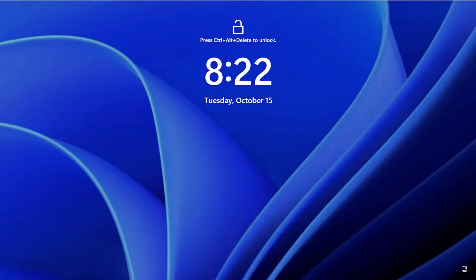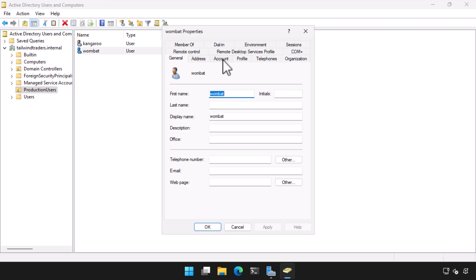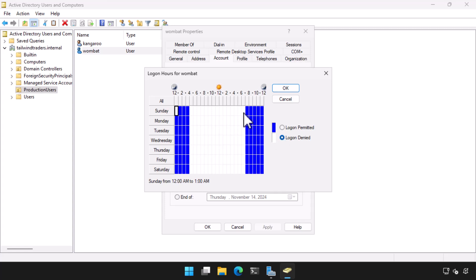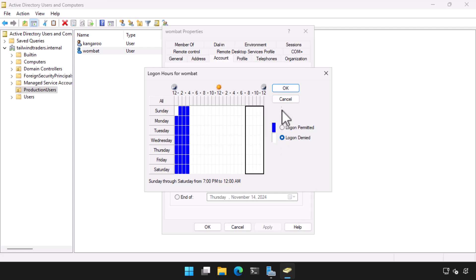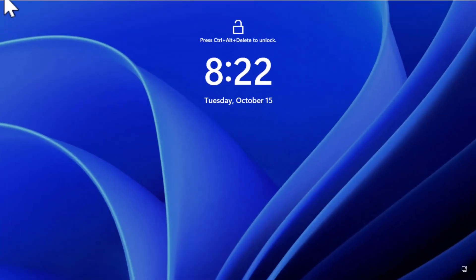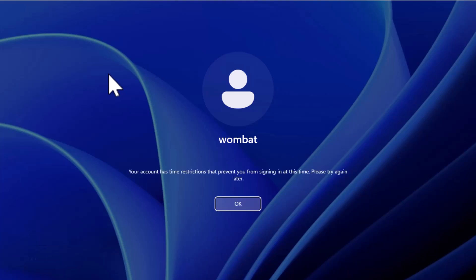I log the Wombat account out and return to Active Directory Users and Computers. I alter the allowed logon times for the Wombat account so that the account can only be used between midnight and 4am. I return to Tailwind MBR2 and try again to logon as Wombat. This time I get a message indicating that time restrictions prevent me from signing on at this time and that I should try again later.